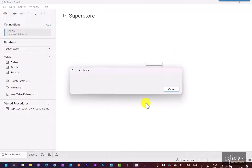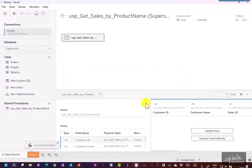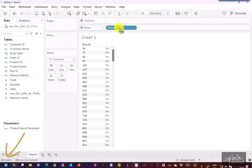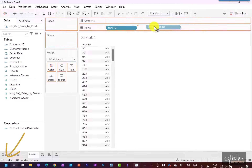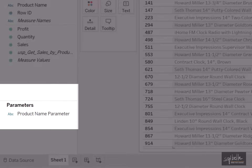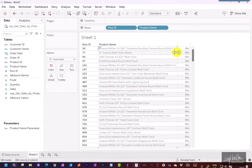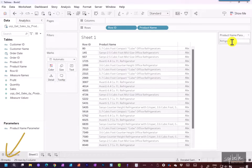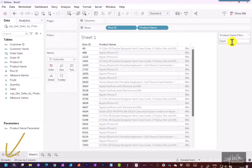Let's create a brand new worksheet and look at the results returned when we pass in the value 'clock'. Let's move Row ID again to dimensions and display Row IDs. It looks like we have 184 records that have 'clock' in the product name. Let's display product name as well. Notice that the product name parameter created when connecting to the stored procedure is also available in Tableau — we can show it. If we change the value to 'refrigerator', the results change and we see 29 records. Trying 'Apple' gives us 34 marks.